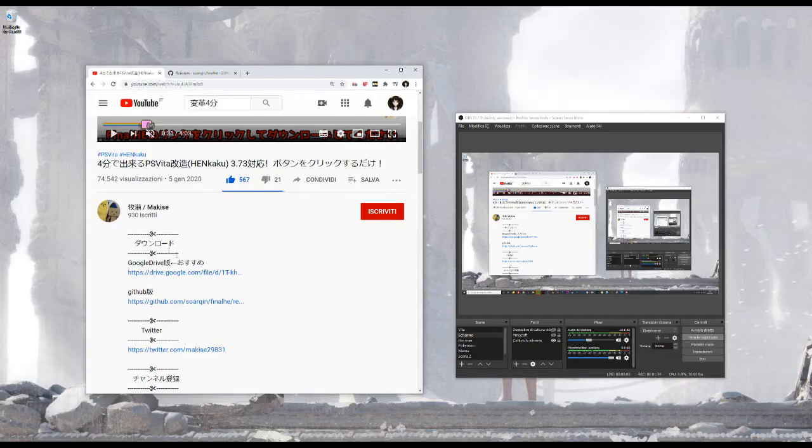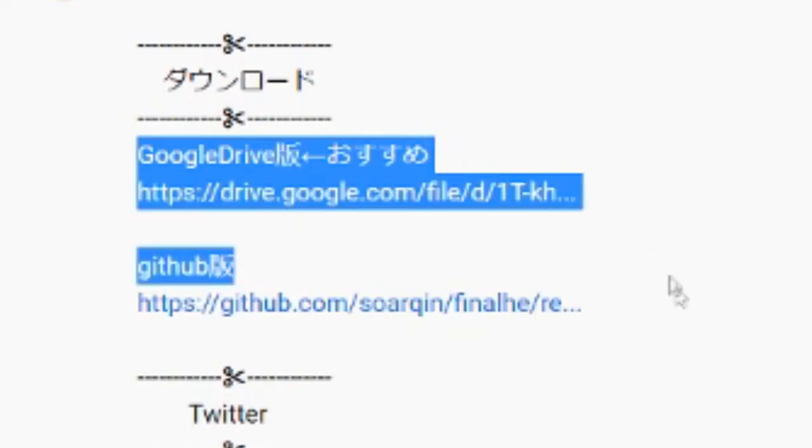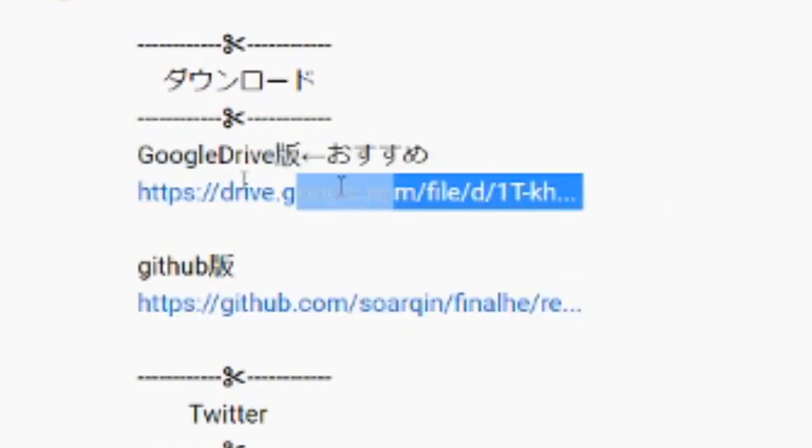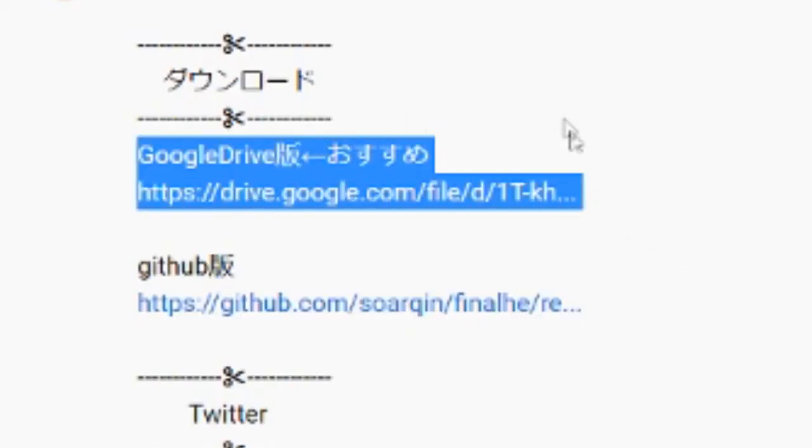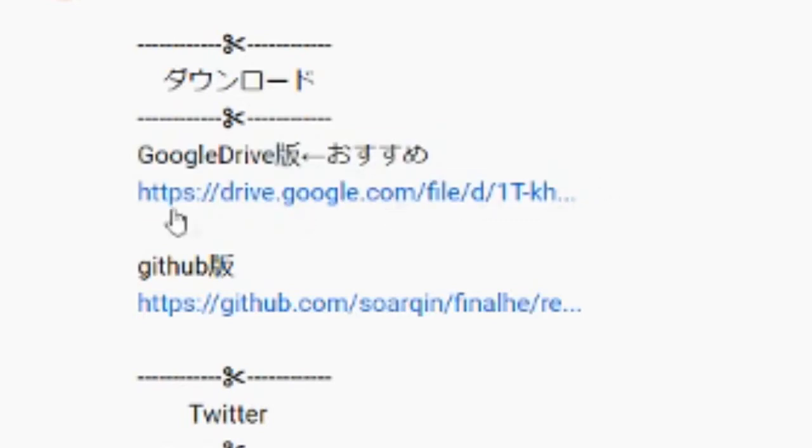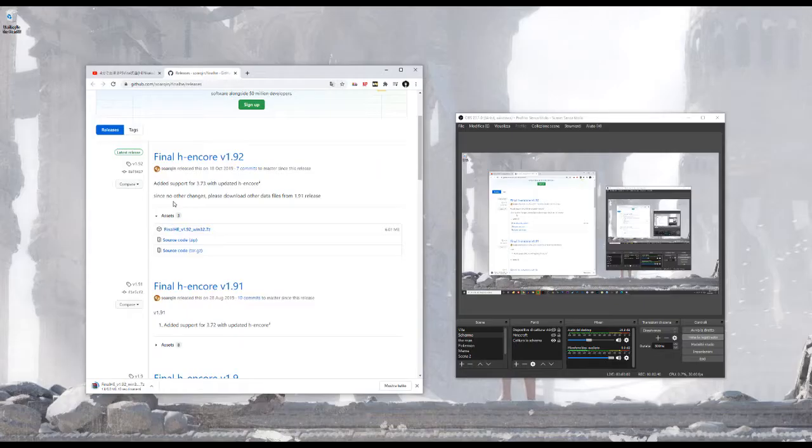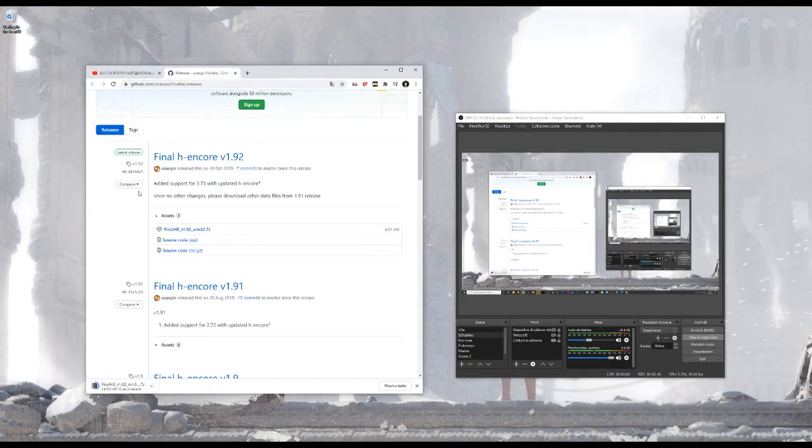As per software requirement, all you're gonna need is one of those two files. This one on Google Drive contains both the program you're gonna use and the drivers that are needed to make it work if your PC doesn't have anything compatible already. Mine did, so I didn't need that, but this file is generally better. This file on GitHub only contains the software itself. I'm gonna download it and show you how it works.